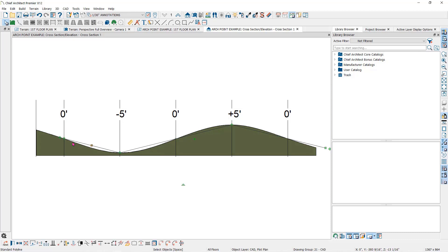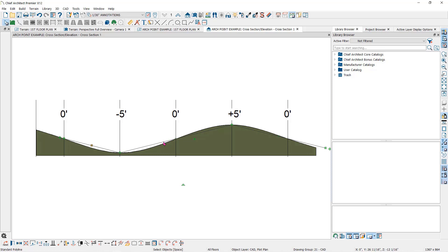Notice that the terrain does not slope from zero here straight down to a negative five here and then straight back up to zero. The slope will curve from one arc point to another so that it can flatten out for a small increment right at the elevation line.